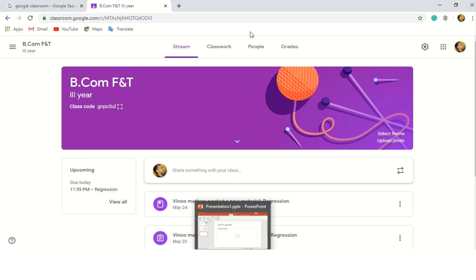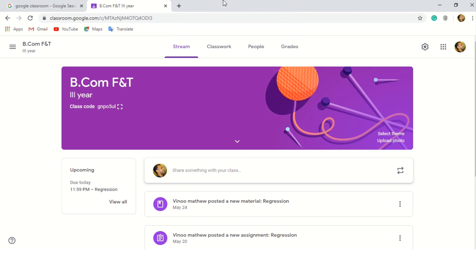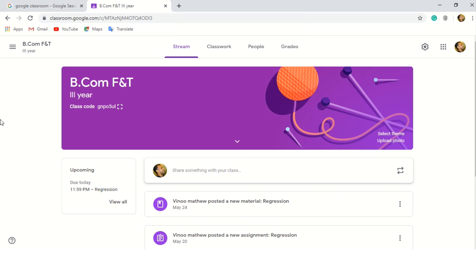These are the four major tabs that you need to work on: Stream, Classwork, People, and Grades. Before moving to these four important sections, first we need to create a class. So let's see how to do that.